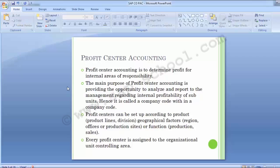Although Profit Center Accounting resides outside of the Controlling module, it can be integrated with SAP through its controlling area and company code relationships. Profit Center Accounting can capture financial statements as well as return on investment within a company code level and even within the internal profitability of an organization. It is called a management tool to analyze the performance of a particular organizational unit and to compare variances for taking strategic decisions.